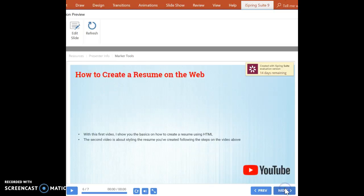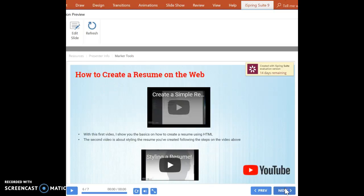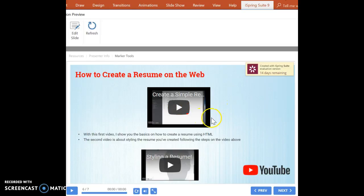And in the first video, I show how do you do the basics, how do you make a simple resume using HTML, and the second video is how do you style it.